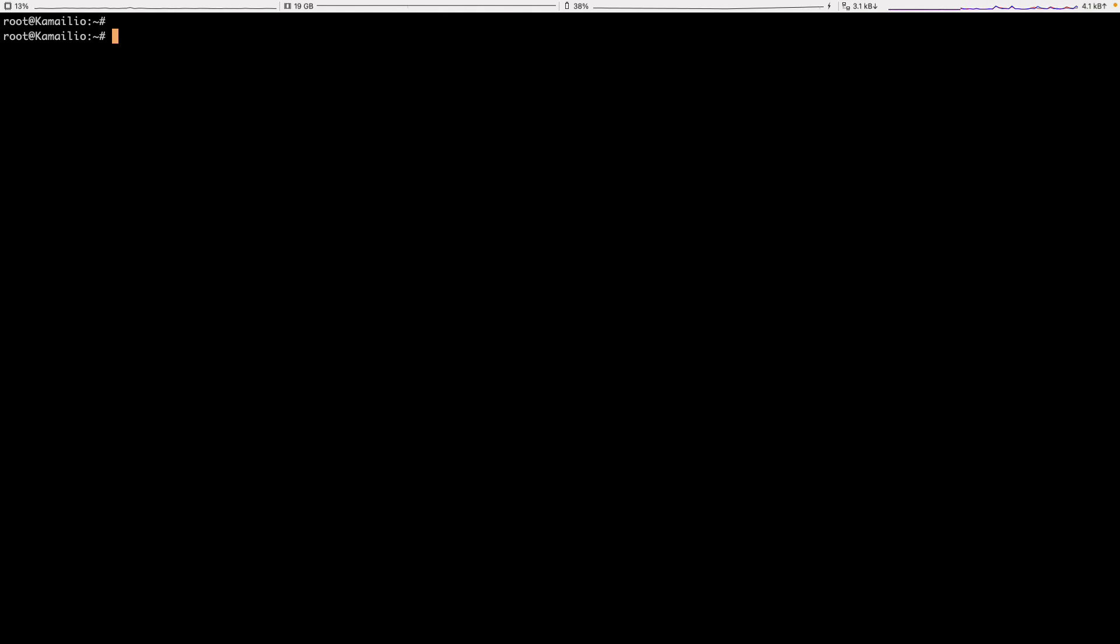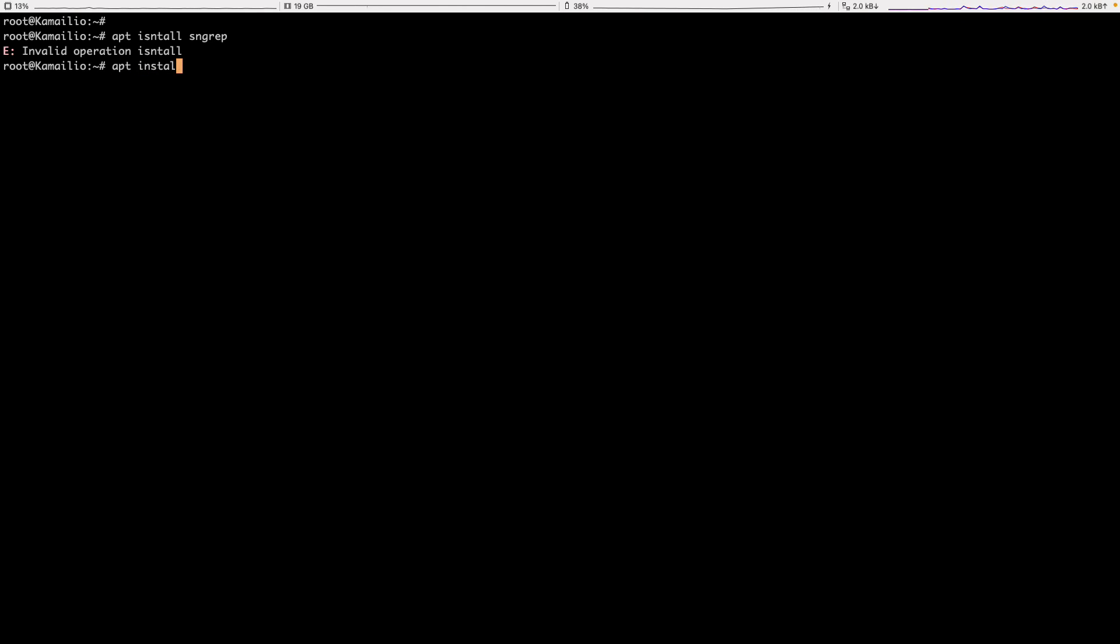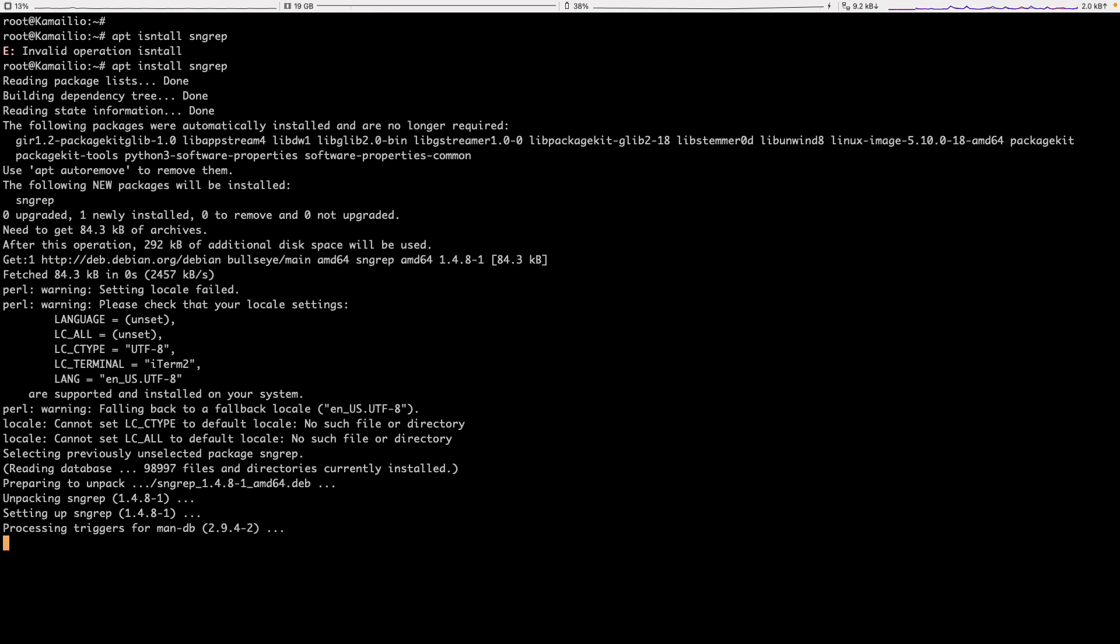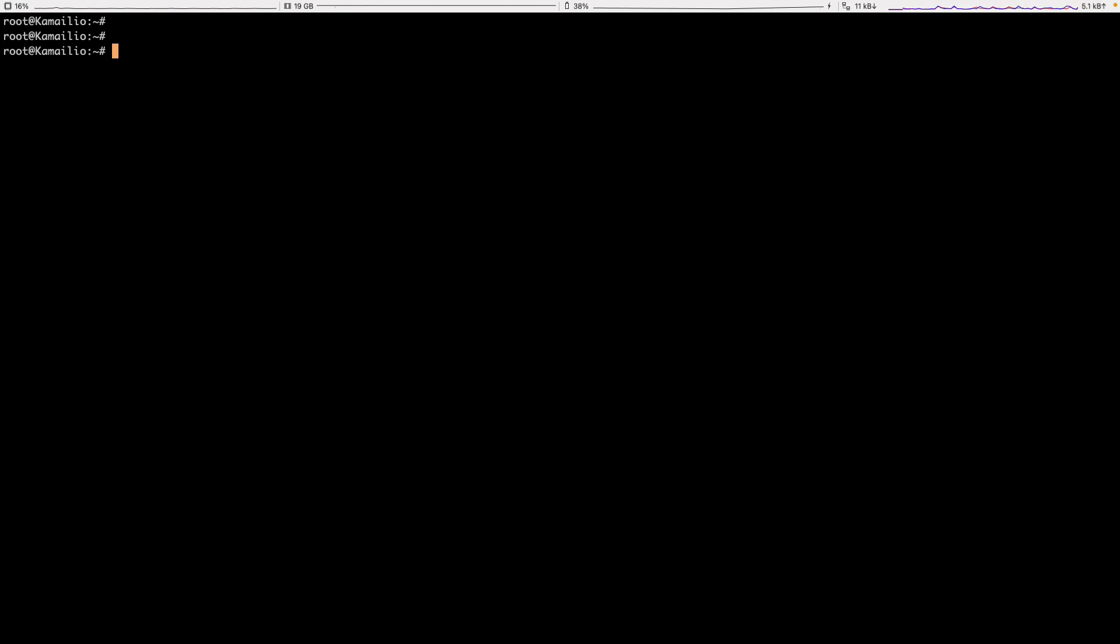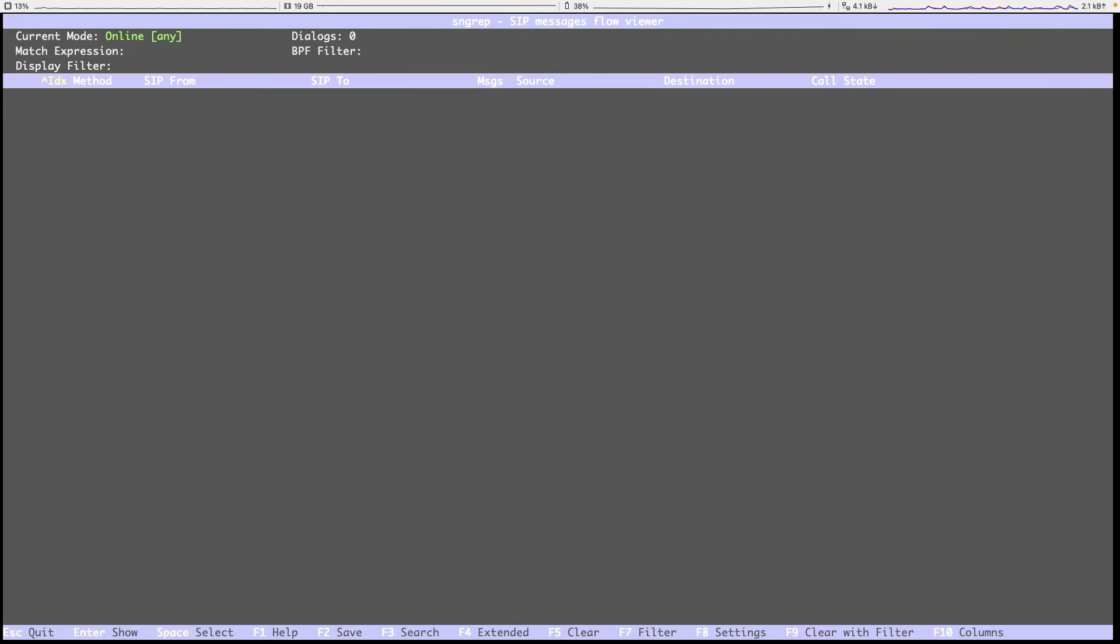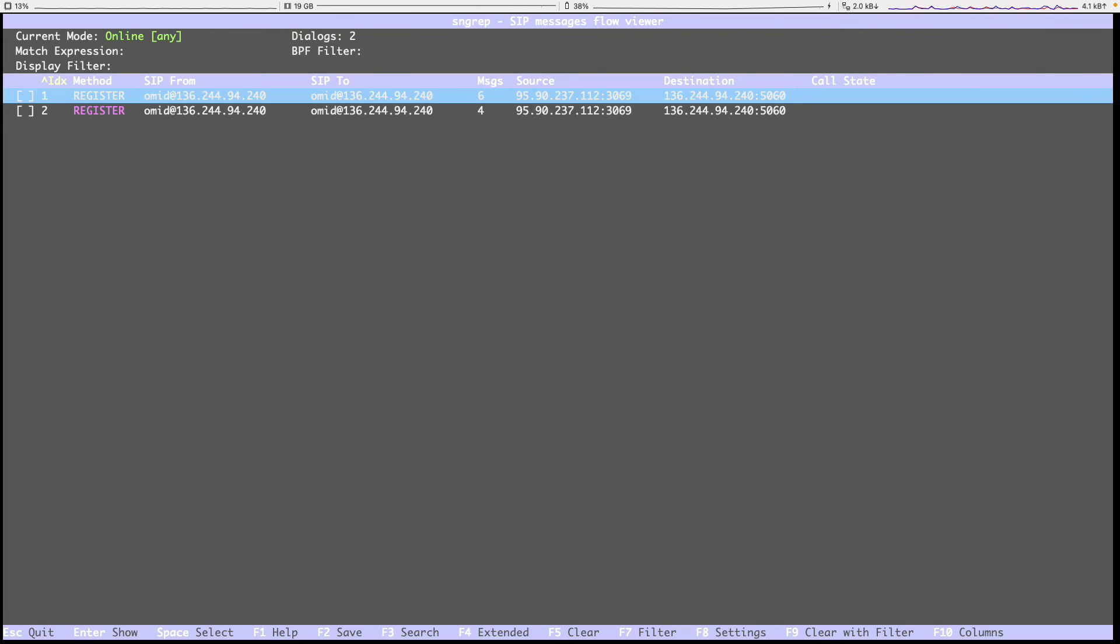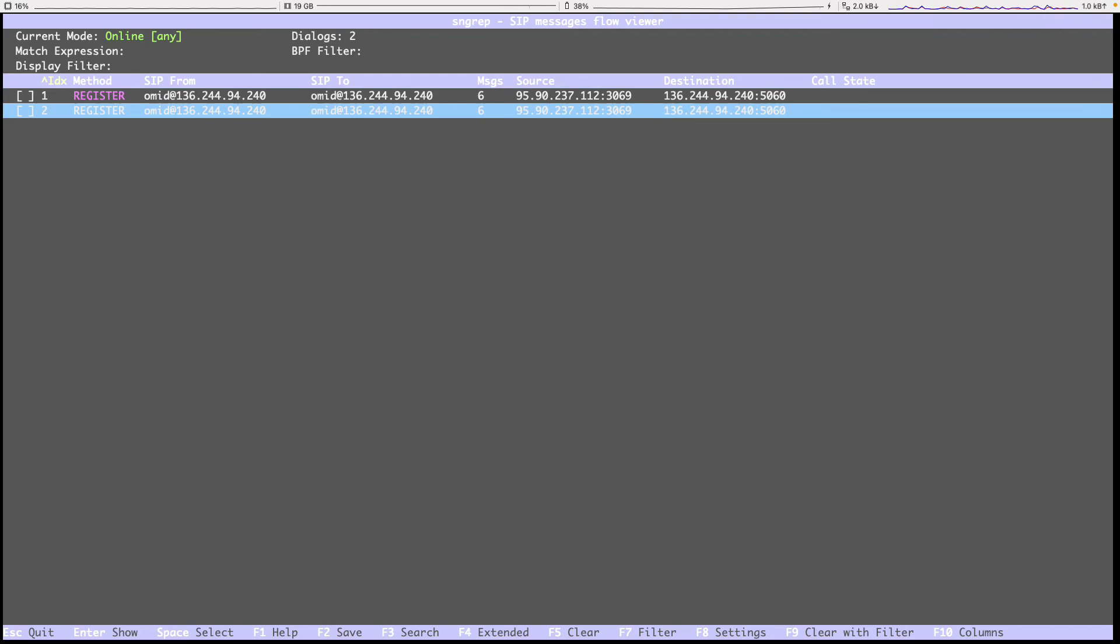And I want to show you the registration process. So let's install sngrep. It's a very useful tool. Sorry, I had a typo here. I have a video about sngrep. If you don't know what it is, watch that. And let's run it. And let's try to register.